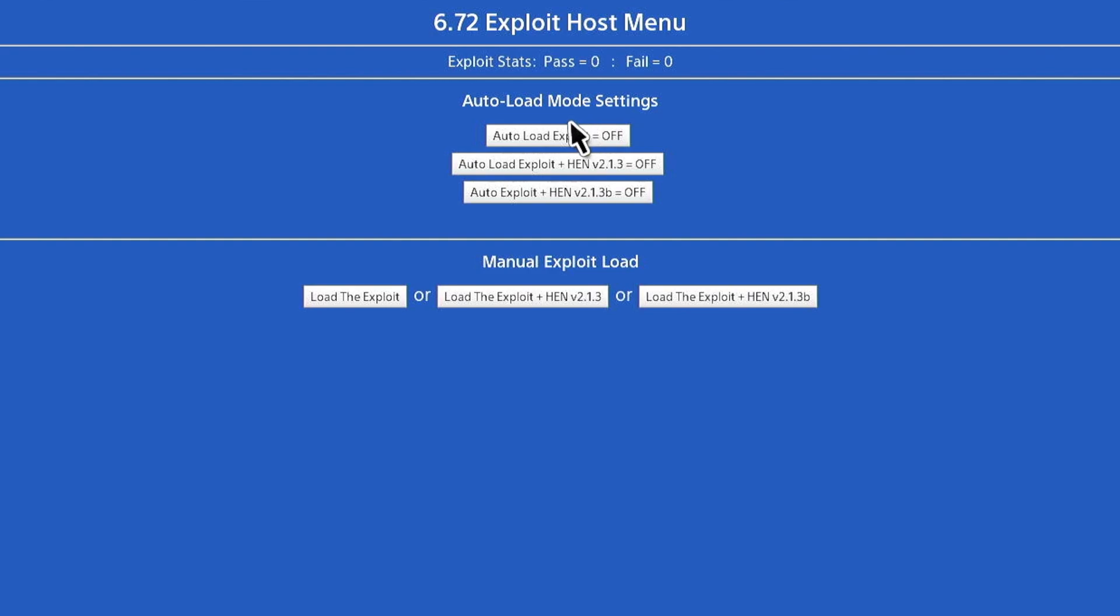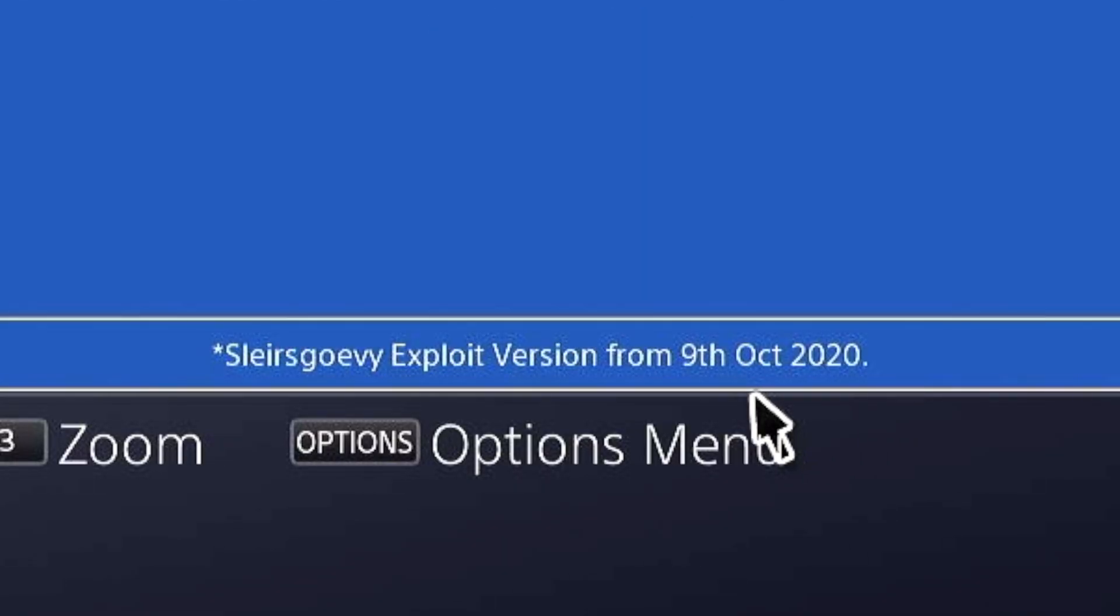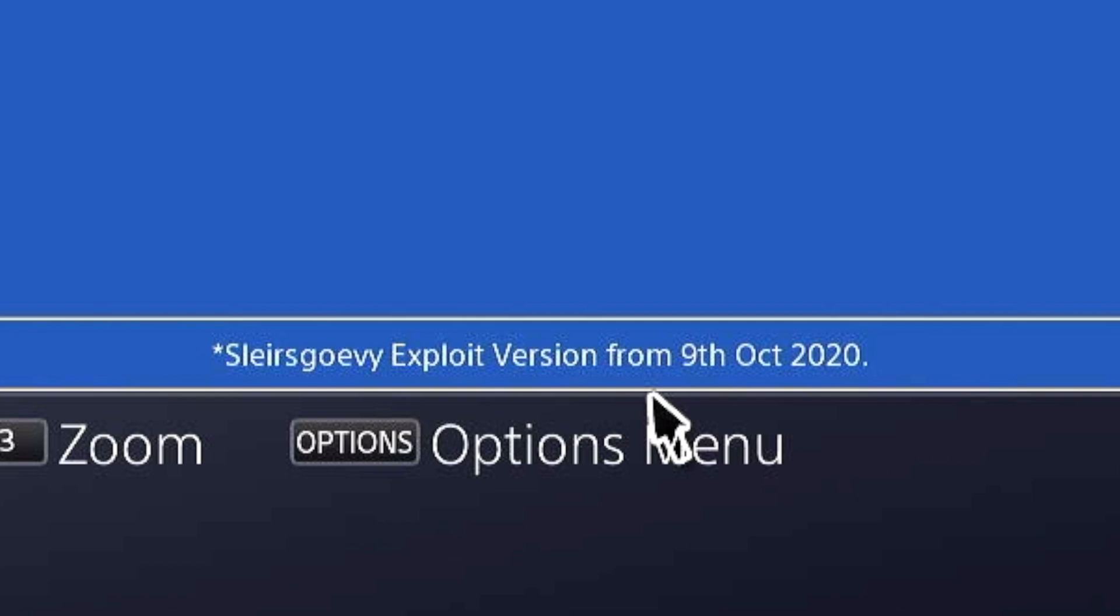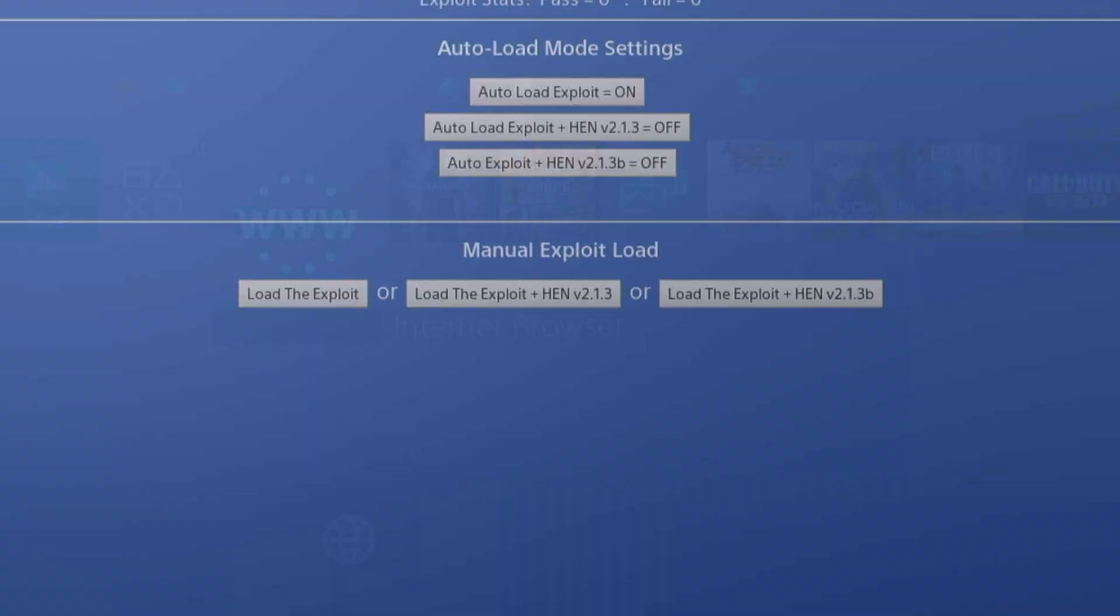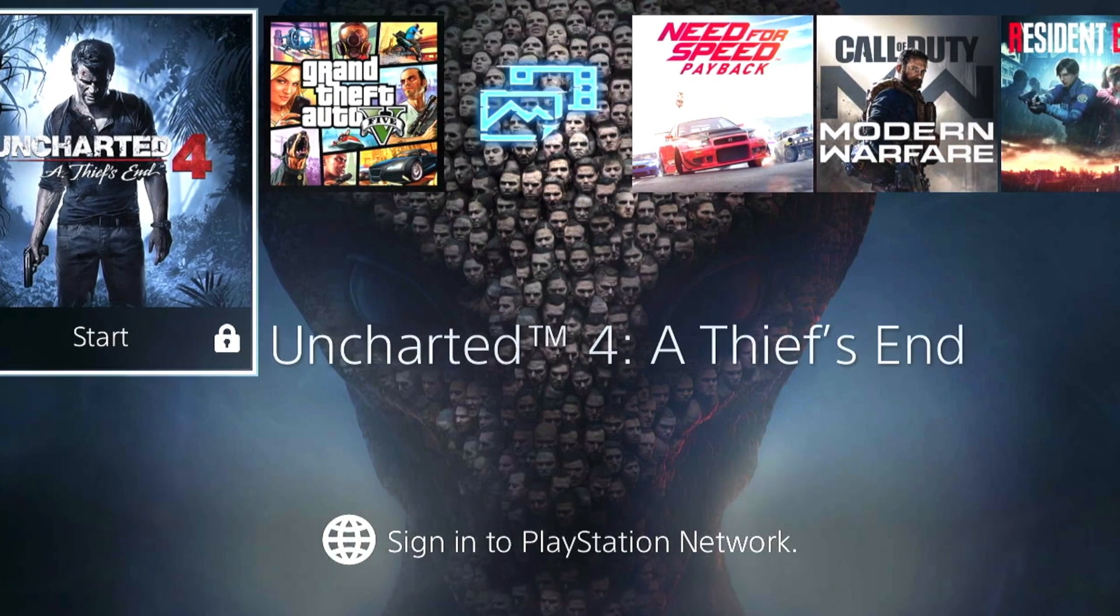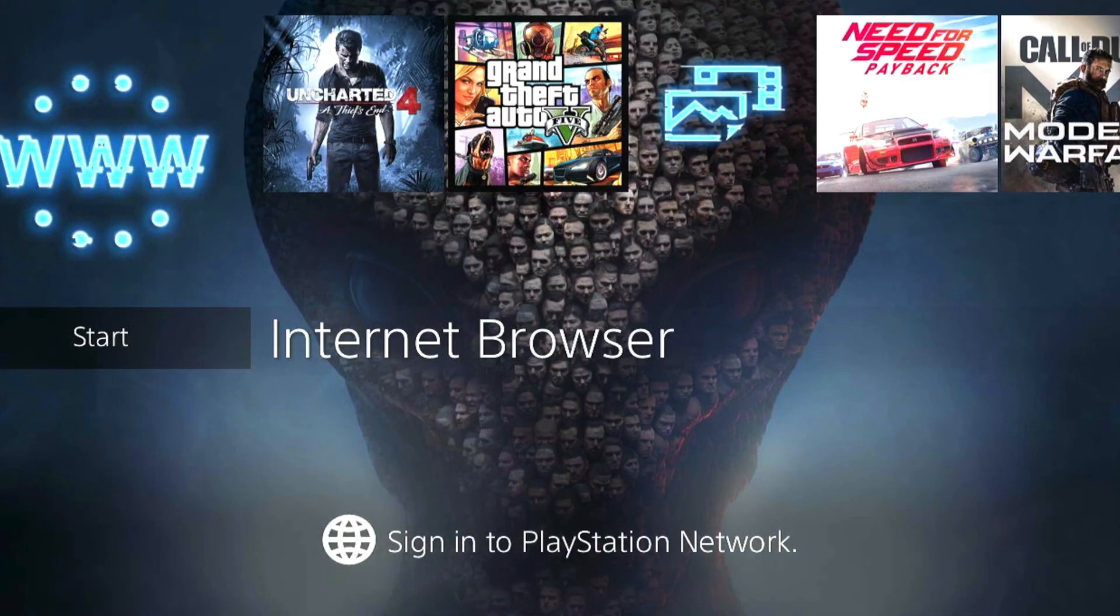This is version 9 with the new exploit. It doesn't look any different. You still have the auto load menus on top and the manual version down. If you notice down, you can actually see it does mention it's the exploit version from 9th October 2020. I'm going to choose auto exploit on, switch it on, leave the browser, and open the browser again.